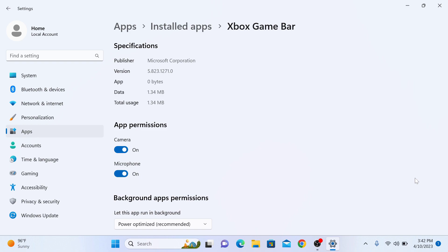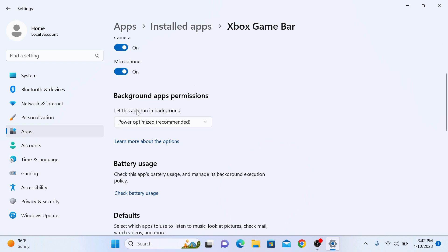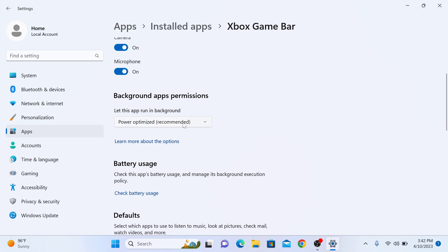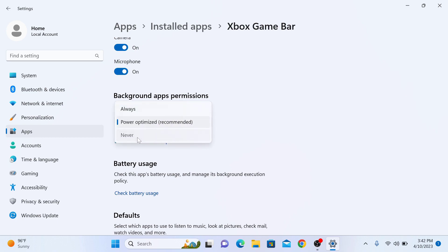Now under Background Permission, find the option that says 'Let this app run in background', click on it and select the Never option. Your selected background app will now be disabled.